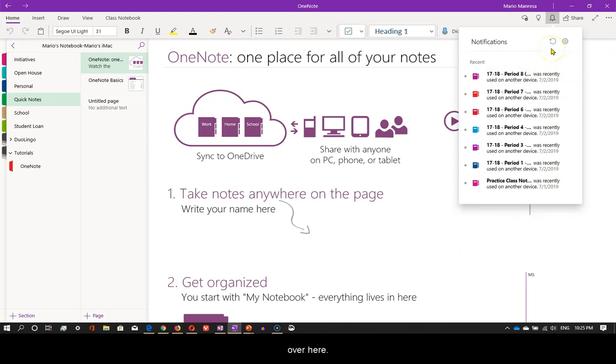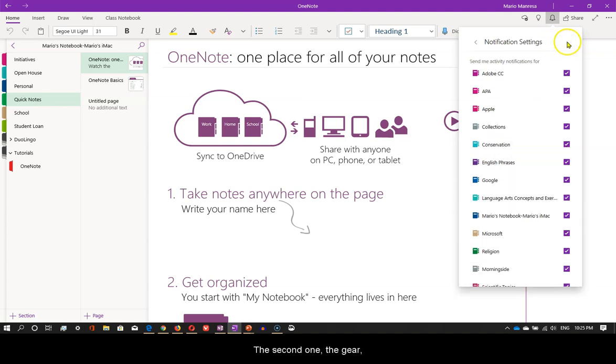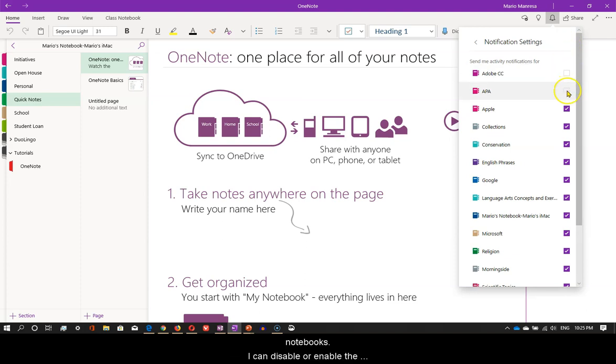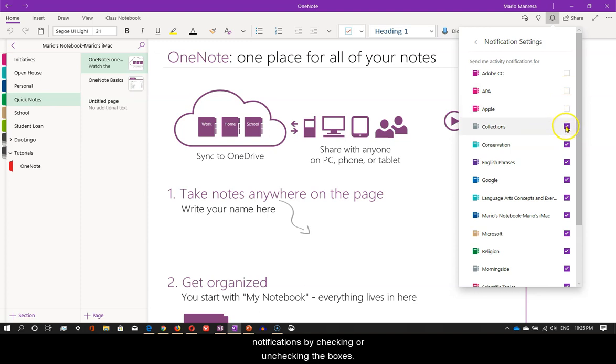The first button will refresh the list. The second one, the gear, will send me activity notifications for my notebooks. I can disable or enable the notifications by checking or unchecking the boxes.